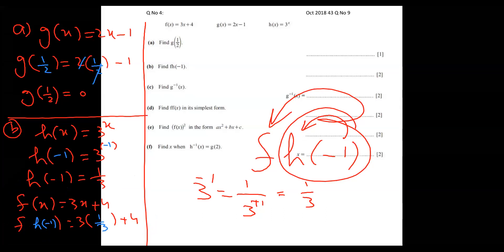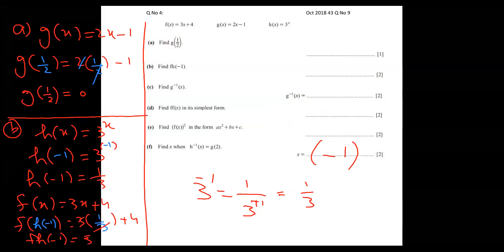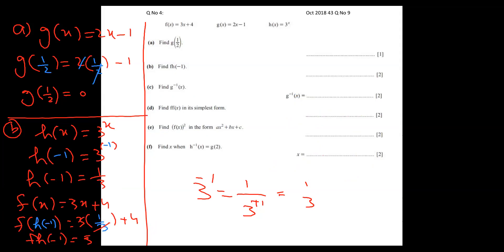The three and one-by-three cancel, giving one plus four equals five. So f of h of minus one equals five. This part is also over.